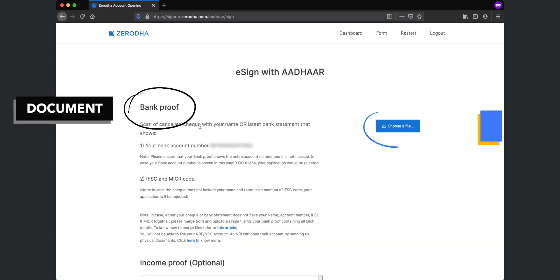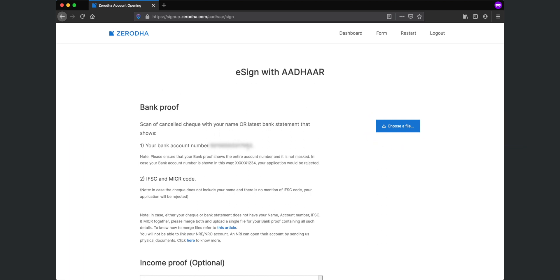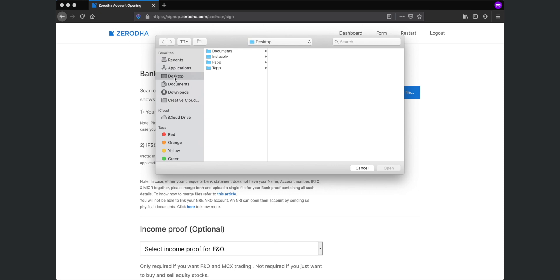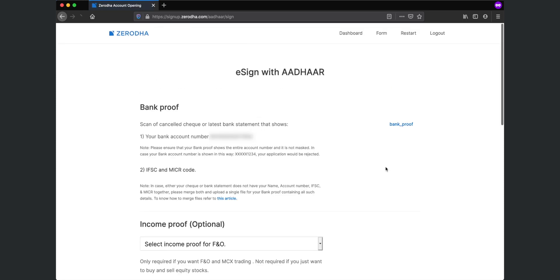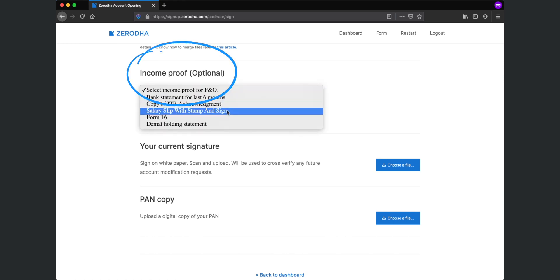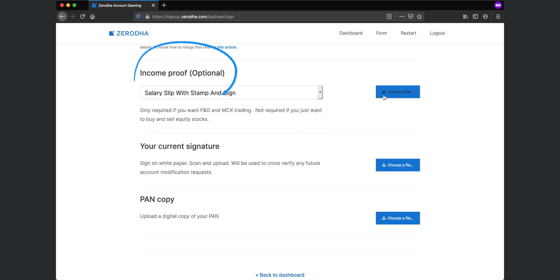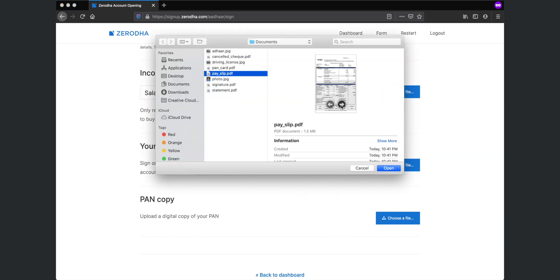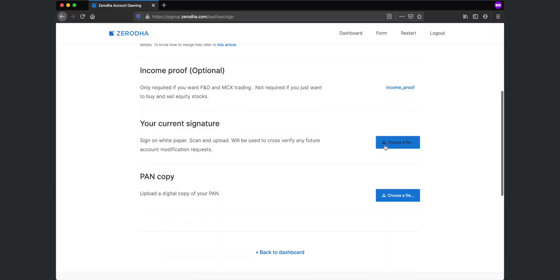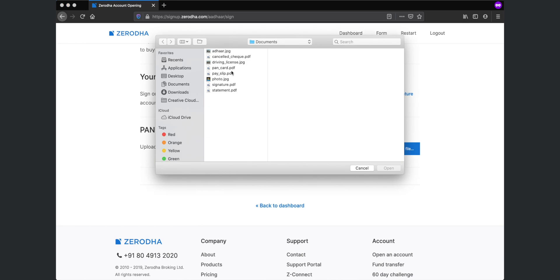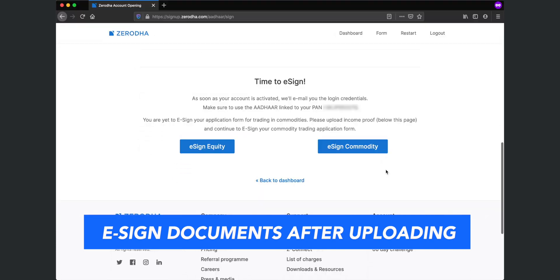Now you will need to upload the documents that we talked about in the starting of this video. Choose a file with respect to the given field and upload it. Repeat the procedure for all the required documents like bank proof, bank card, your signature and optionally your income proof. Once all the documents are uploaded, now is the time to e-sign them.